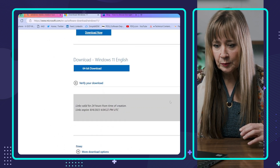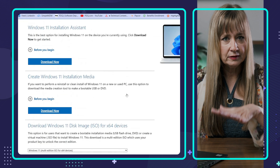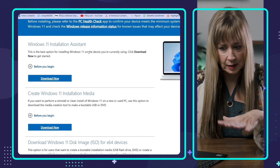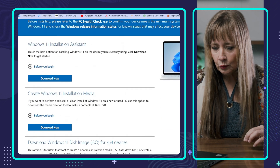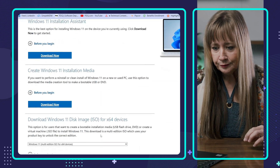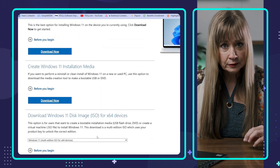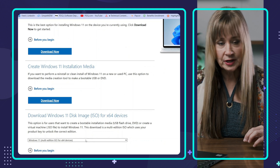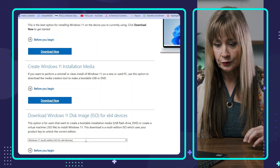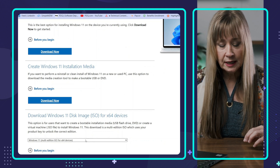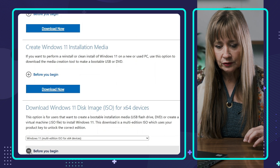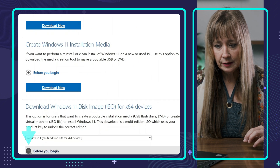When I get to this page, you're going to see all this stuff. Ignore the top part — we're going to scroll down to 'Download Windows 11 disk image ISO for 64-bit.' If you want to read through it, it's going to tell you all your instructions right here.